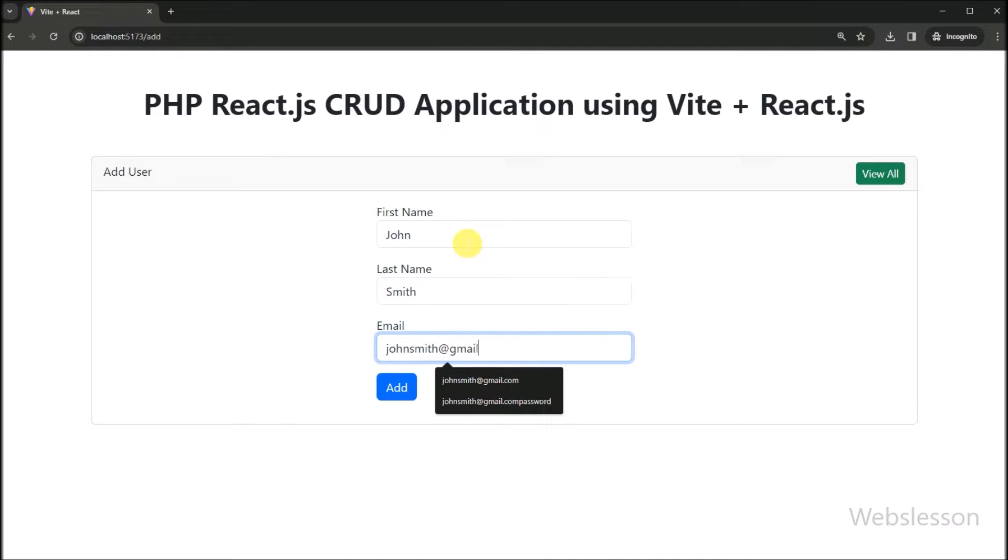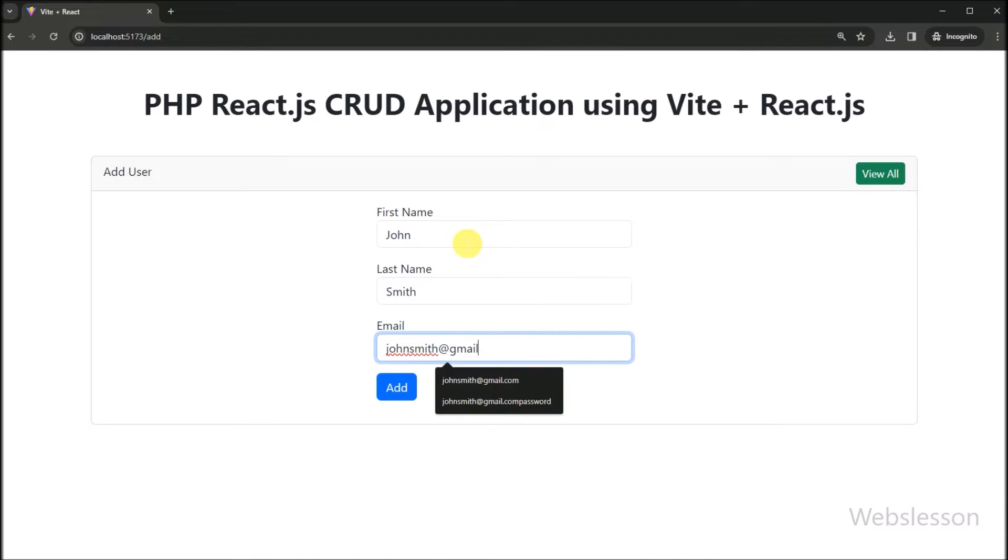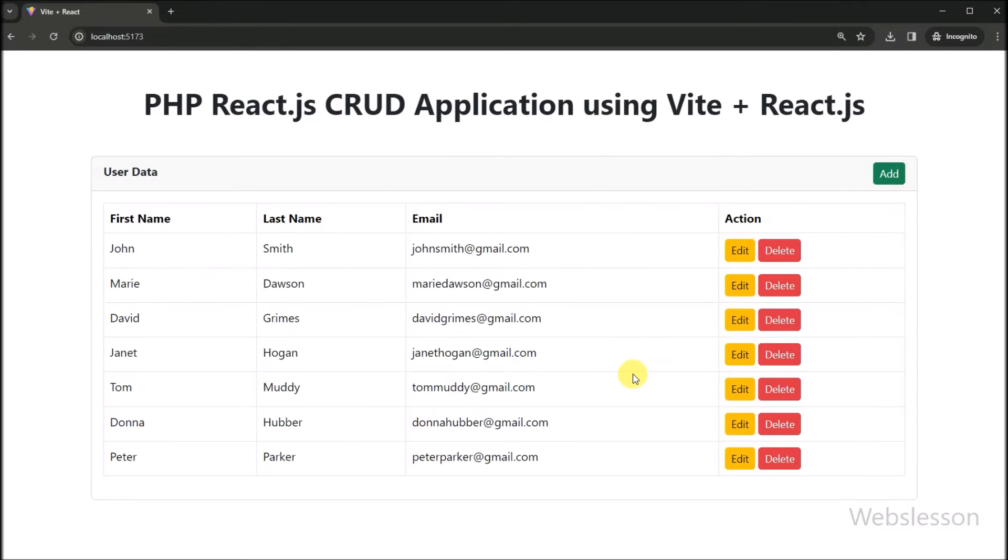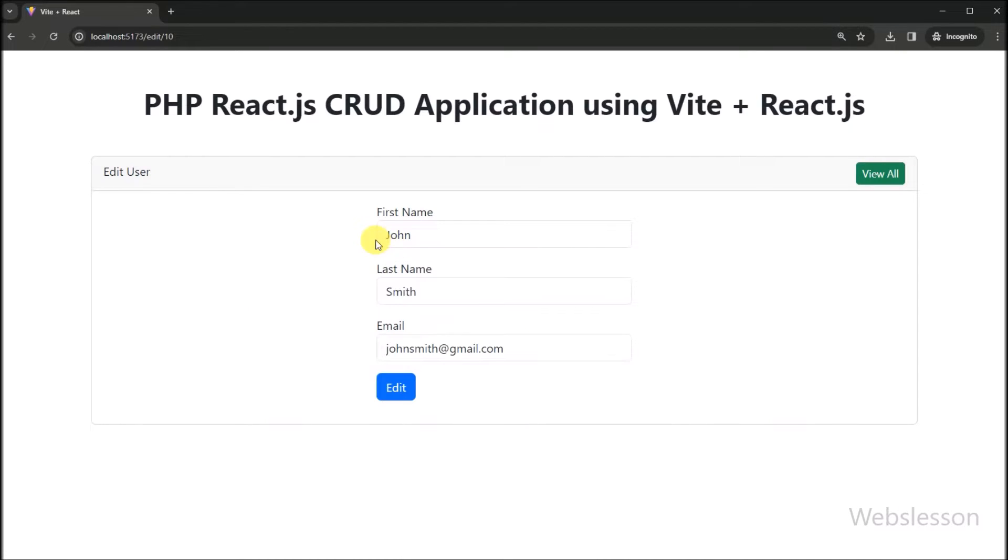For learning any new web technology, we have to start with CRUD application, because in CRUD application all fundamental uses of new web technology are covered. So here we are going to start a PHP CRUD application with React JavaScript library.